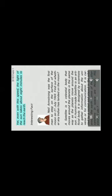Do you know? Light travels at the speed of about 300,000 kilometers per second. Yet, even with this speed, the light of the sun takes about eight minutes to reach the Earth. Interesting fact. Neil Armstrong was the first man to step on the surface of the moon on the 21st of July 1969. Find out whether any Indian has landed on the moon.